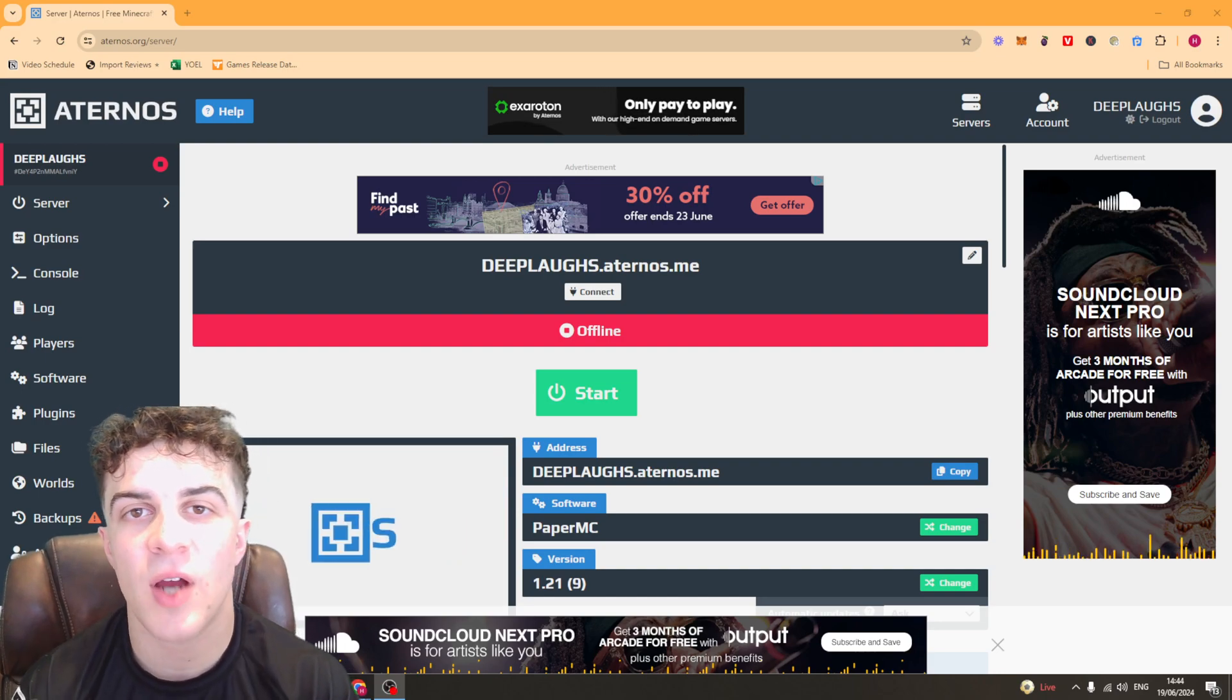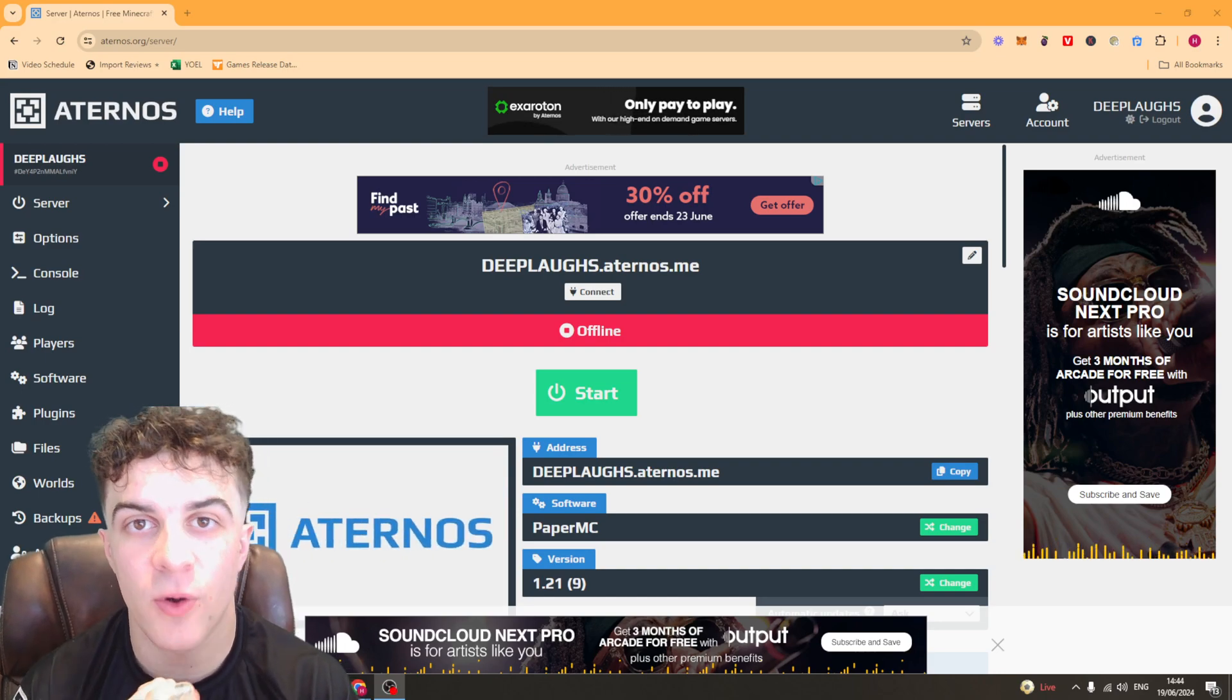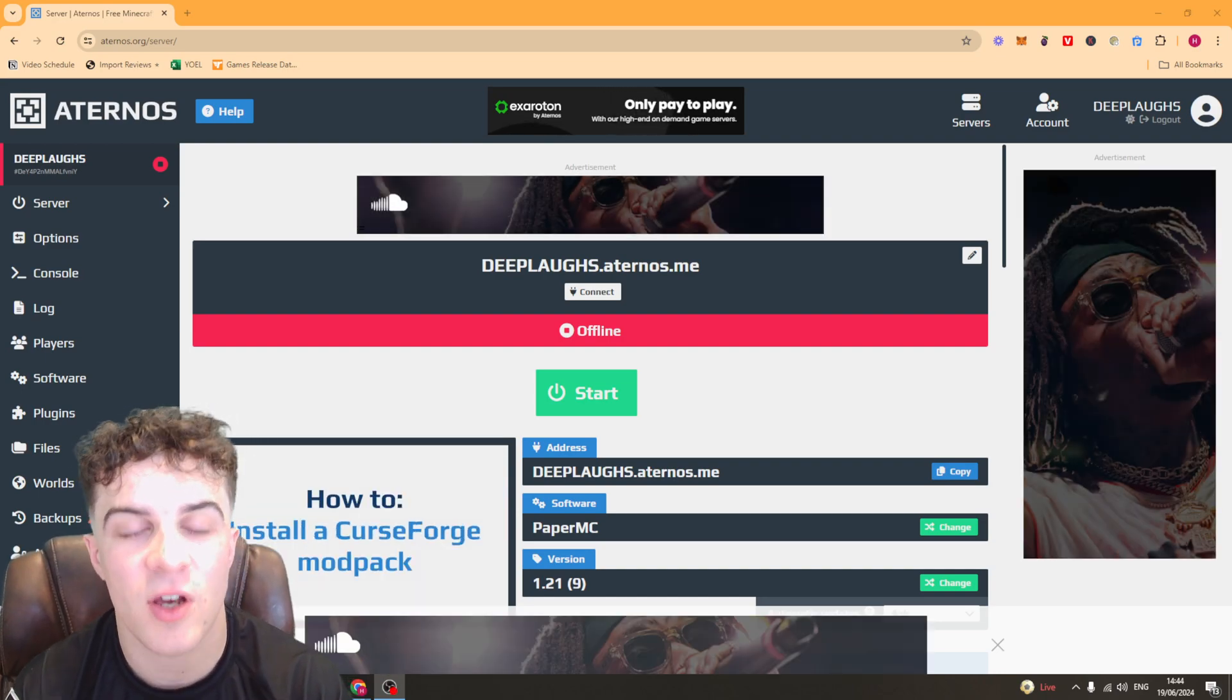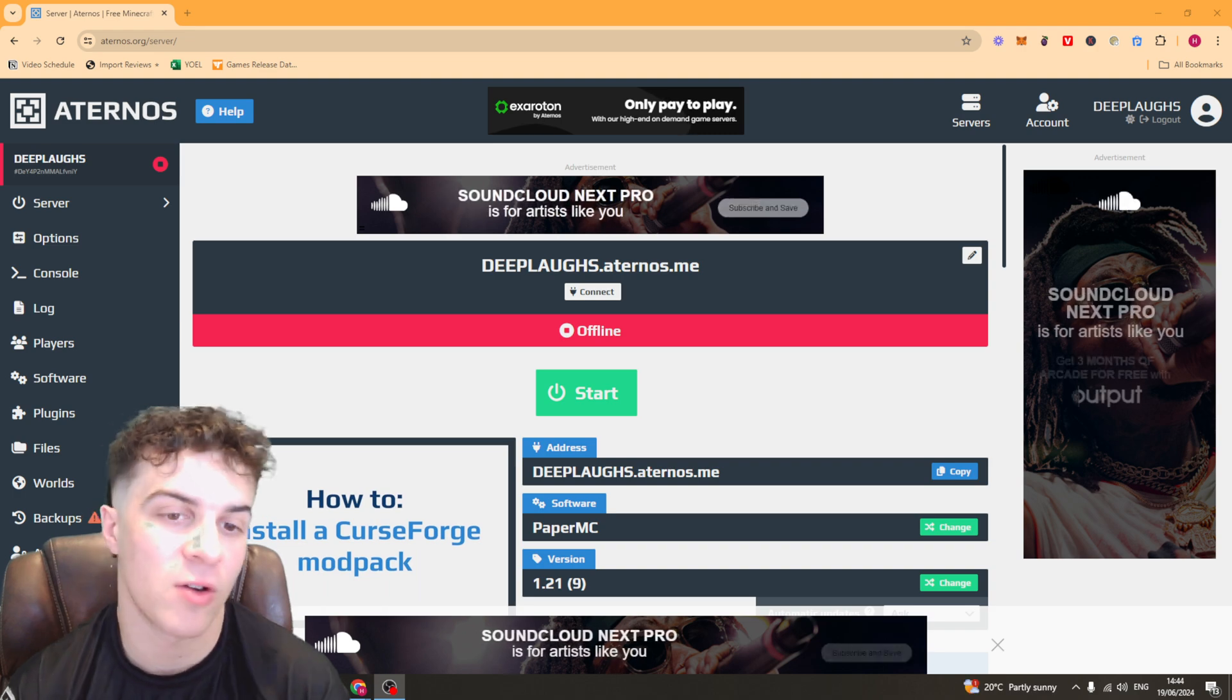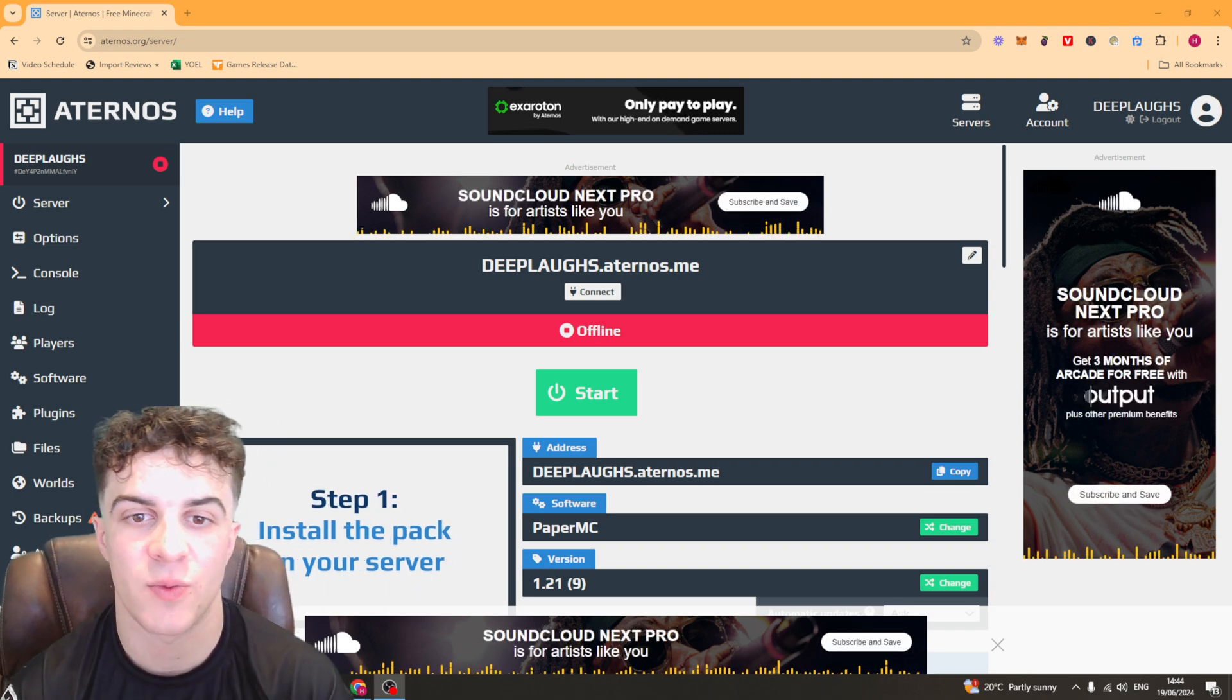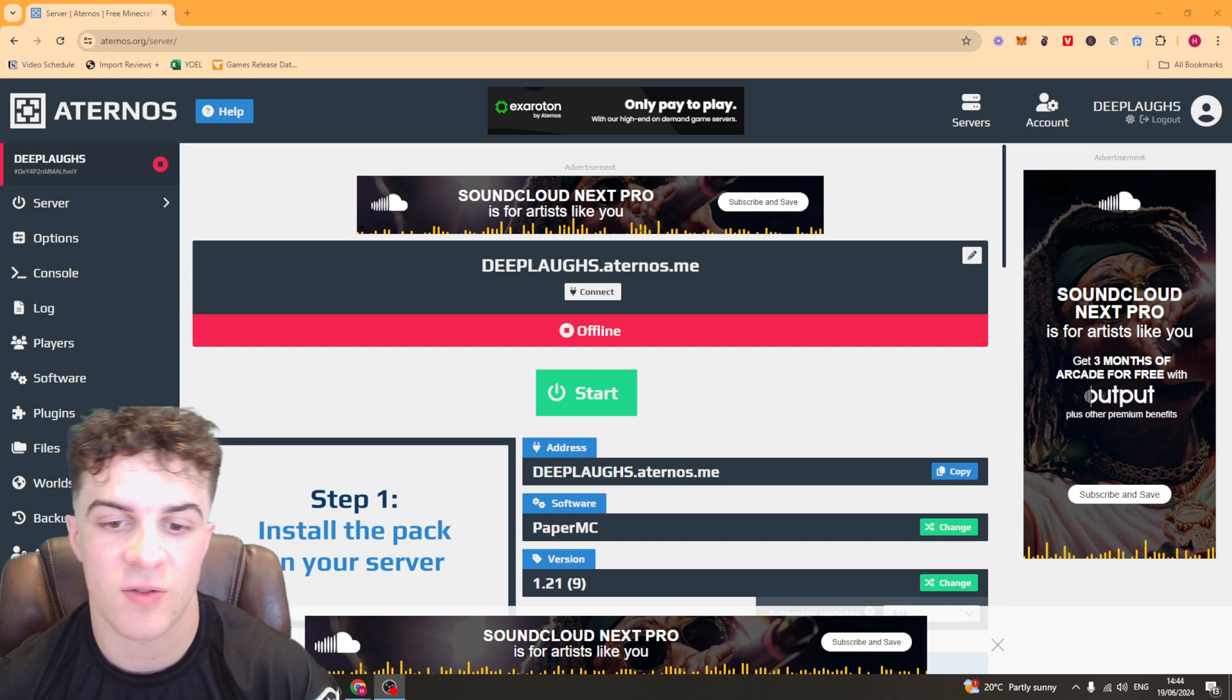In today's video, I'm going to teach you how to back up your world inside of Aternos Minecraft servers. This is basically a hosting software for your Minecraft server.